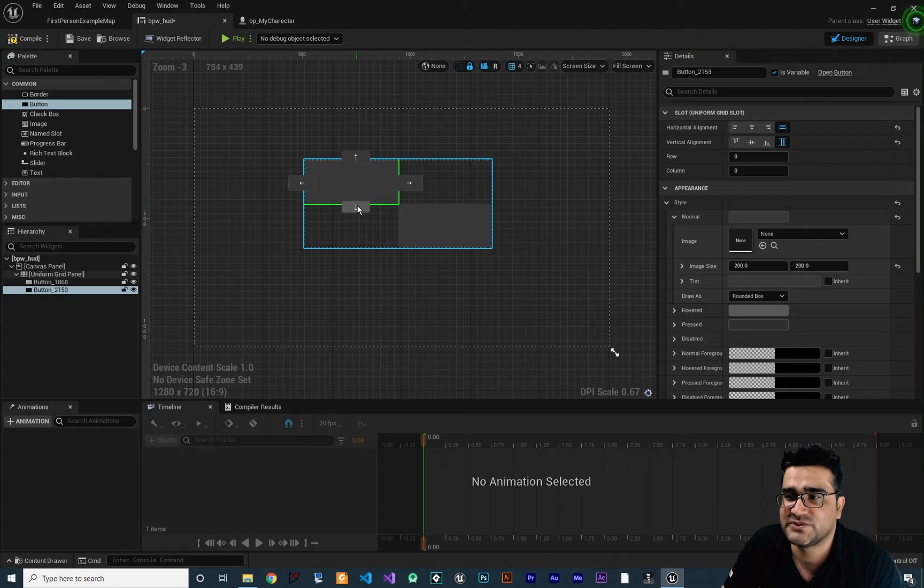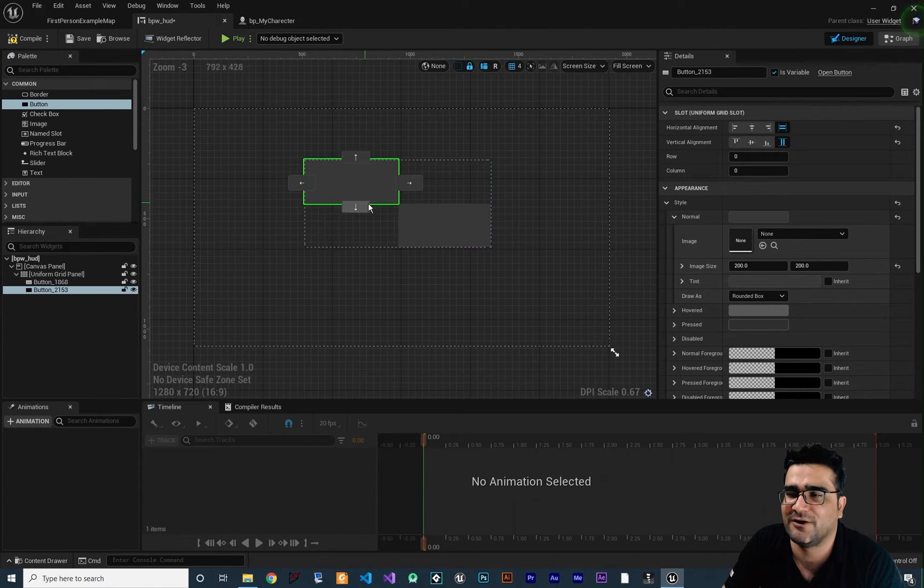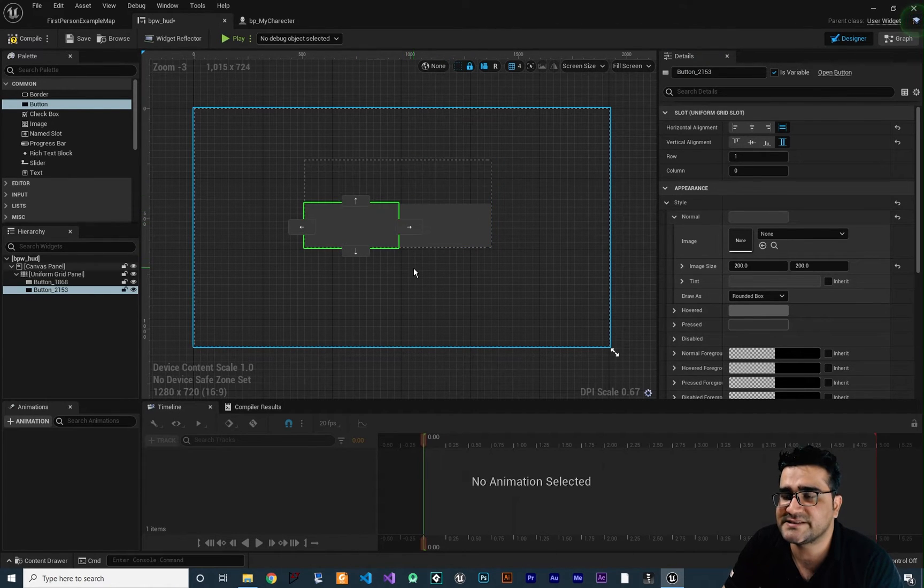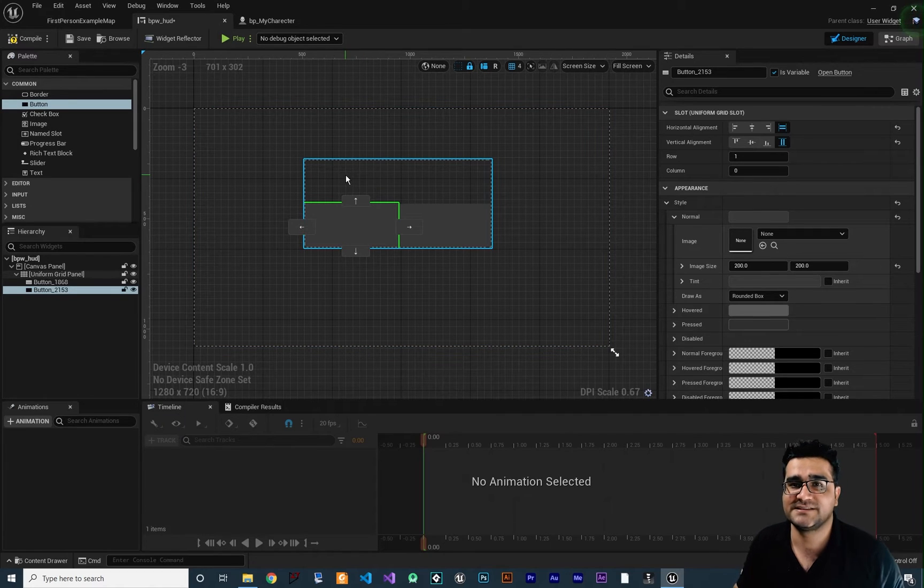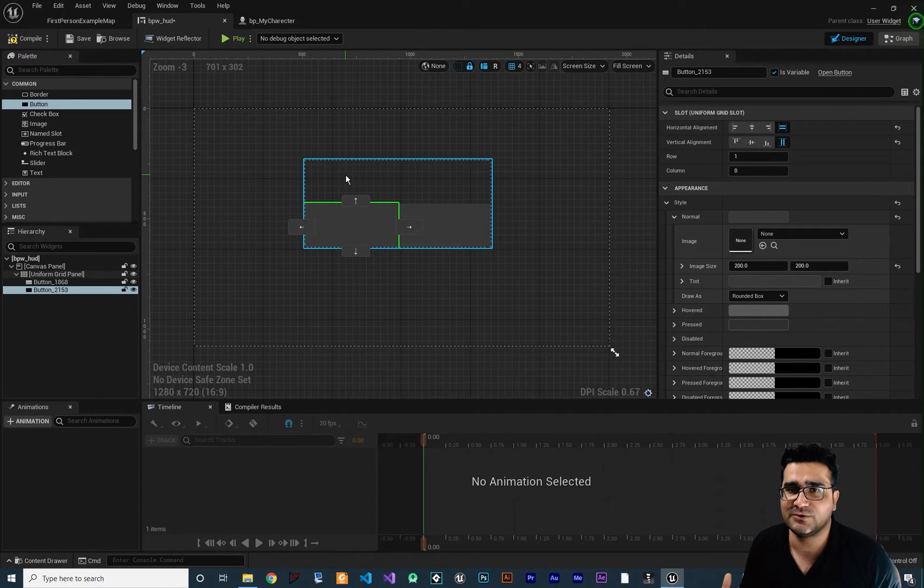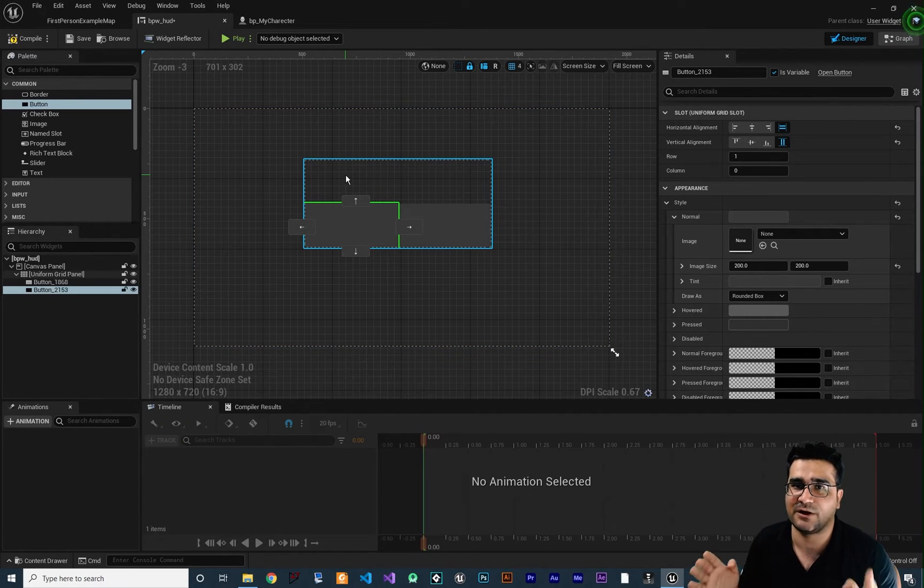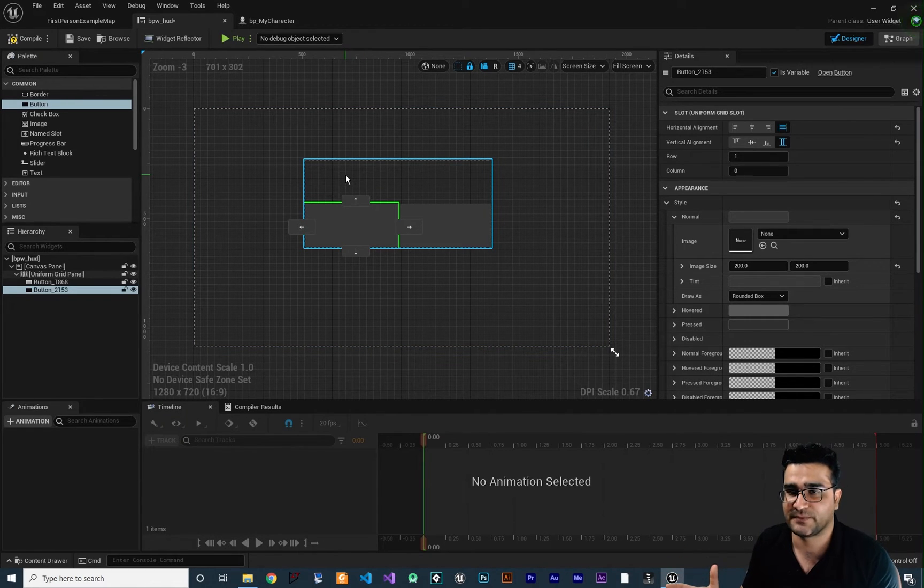And you can see we have two columns and two rows and we can change the position of our button in here. And you can see the size of column and row is divided equally between columns and rows.